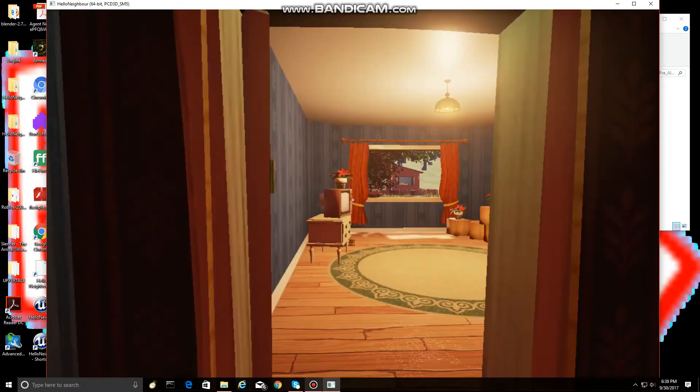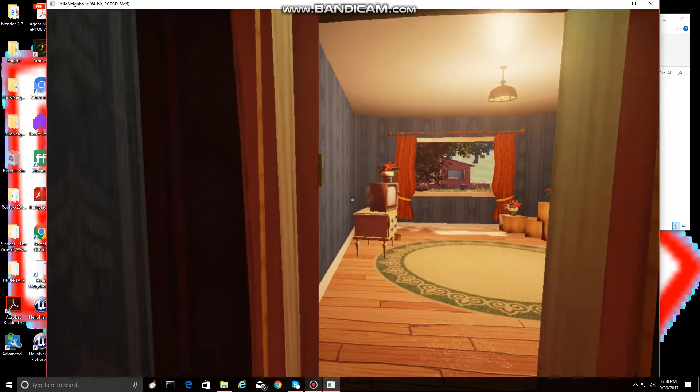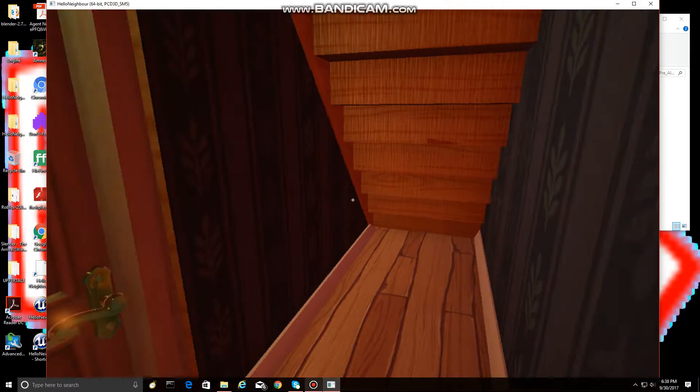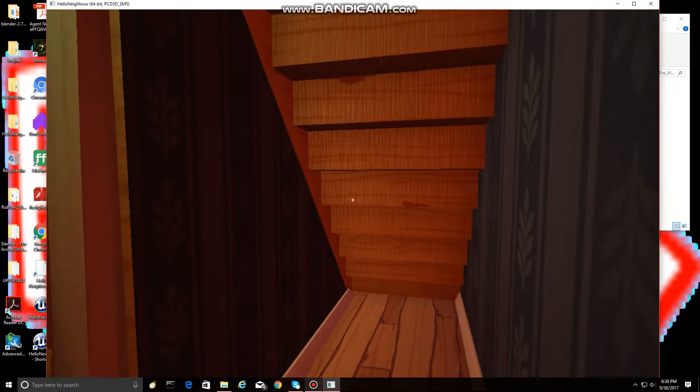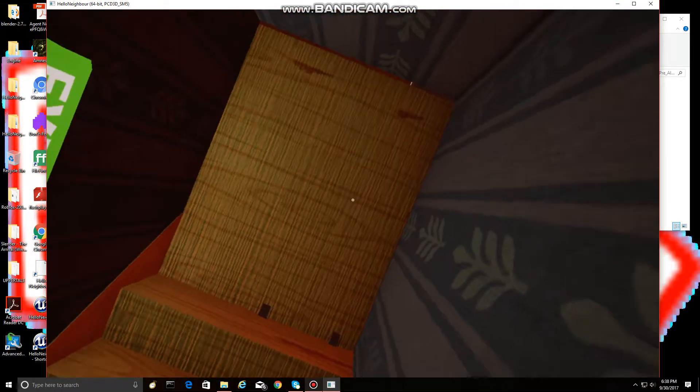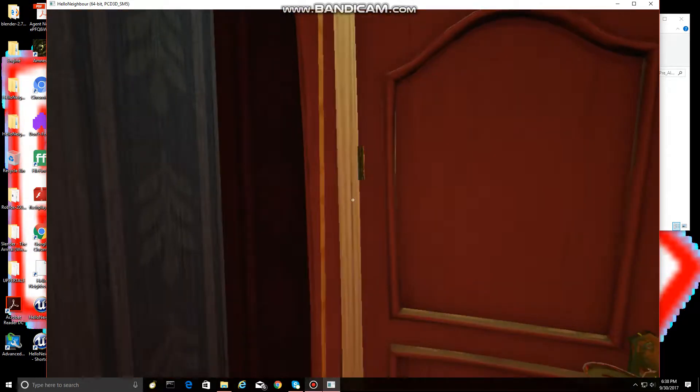And since this is the pre-alpha, an early prototype, there's nothing in the basement, just under the staircase. It's like a little closet, but yeah, that's the basement in this build.